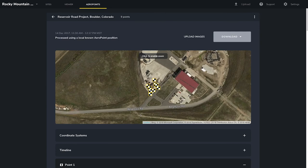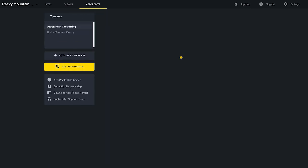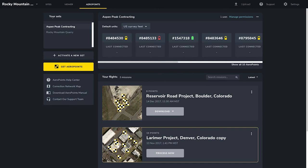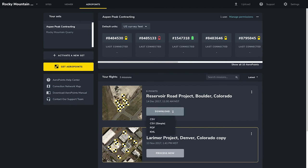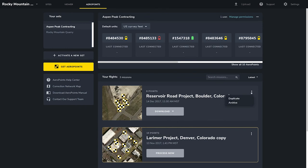Let's go back to our list of missions by clicking the arrow at the top of the dashboard. Again, if you want to do your own photogrammetry processing, you can download your coordinates in CSV, simple CSV, PDF, or KML formats, as well as duplicate and archive.